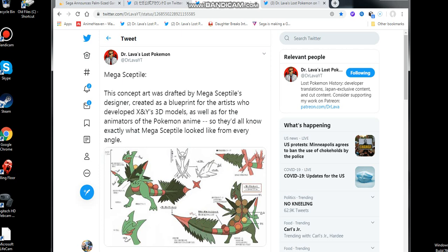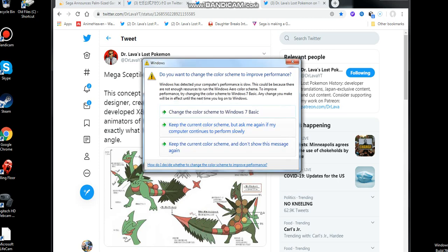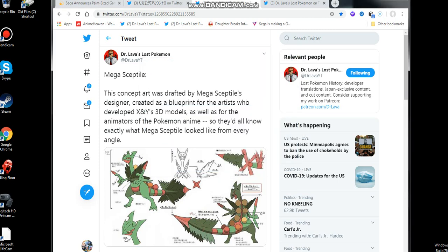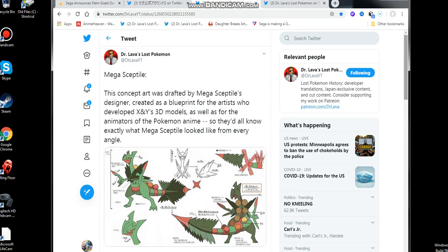Anyways, Mega Sceptile. The concept art was drafted as Mega Sceptile's designer. It was created as a blueprint for artists who developed Pokemon X and Y's 3D models. This was before ORAS was out a year later. I remember that.